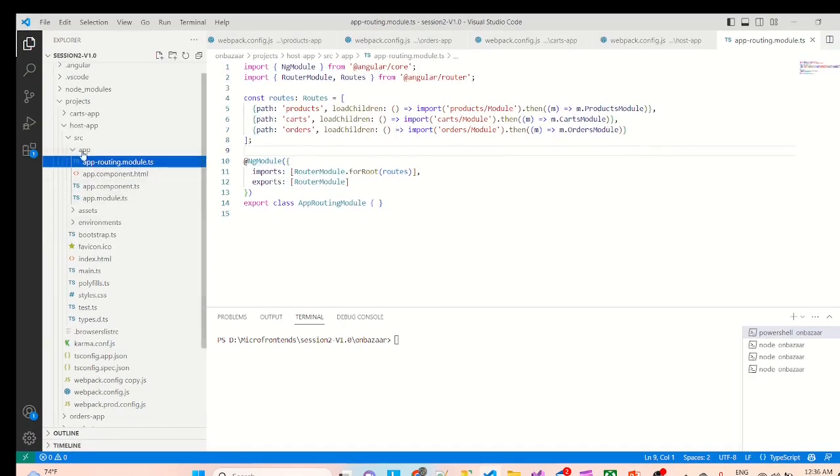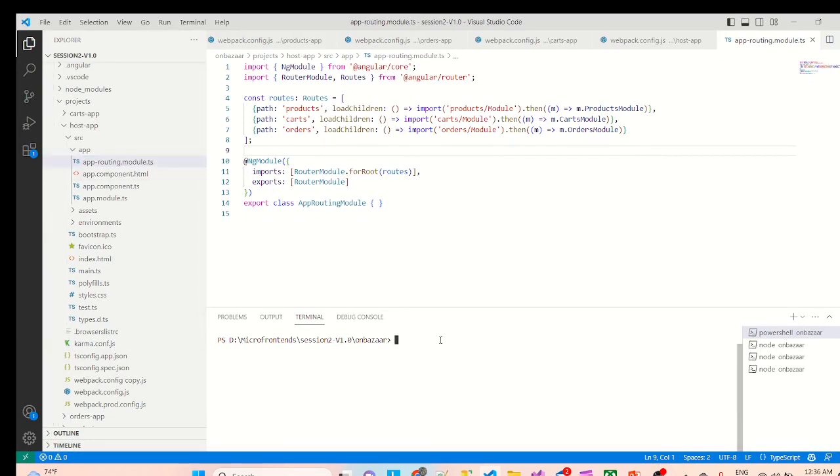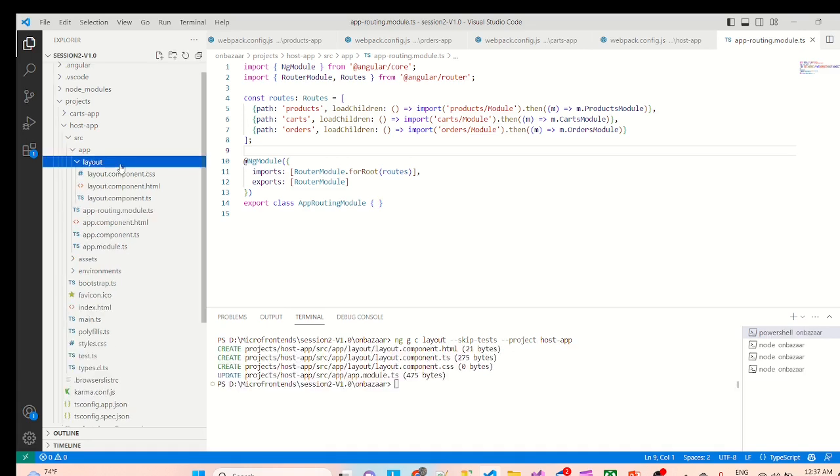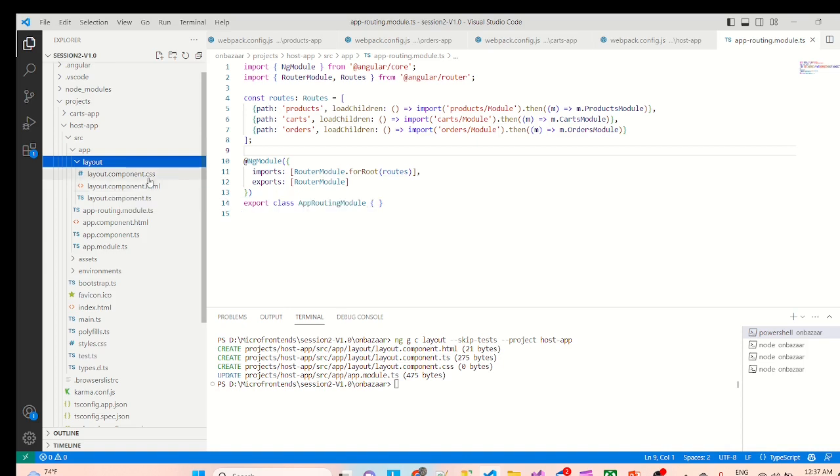So if you can see this is our host app and we will add one layout component. So ng g for generate, c for component layout. We don't need test files so skip tests. For which project we are going to make these changes? This is for host app. Component has been created and it is not having any test file, that's good.